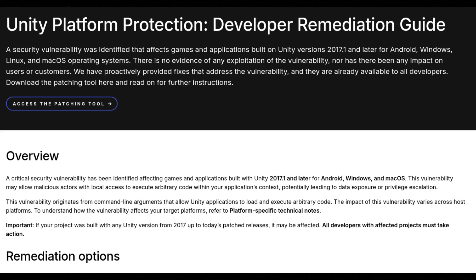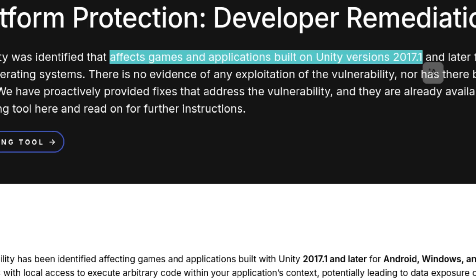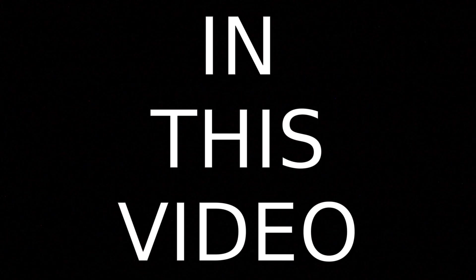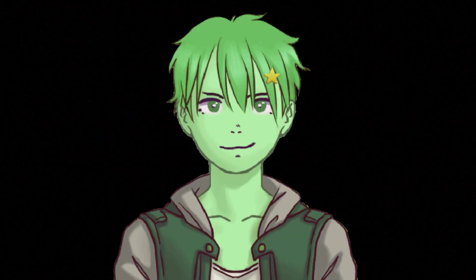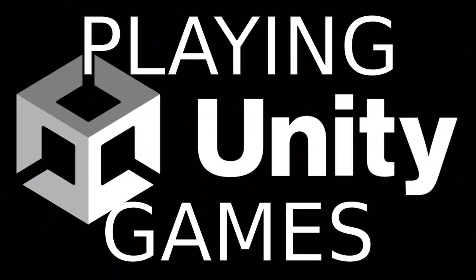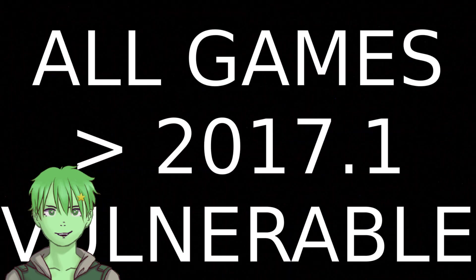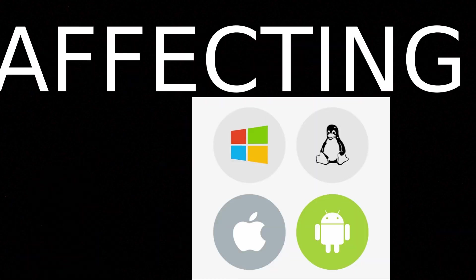A major Unity security vulnerability impacting all versions dating back to 2017 was found and published by Unity. This video covers why you should update your app if you're a Unity developer, what you can do if you're just playing Unity games, and the impact of the vulnerability. It affects all Unity versions newer than 2017.1, so all Unity applications and games developed in the last eight years are vulnerable. It also affects Android, Windows, Linux, and Mac, so it is quite severe.